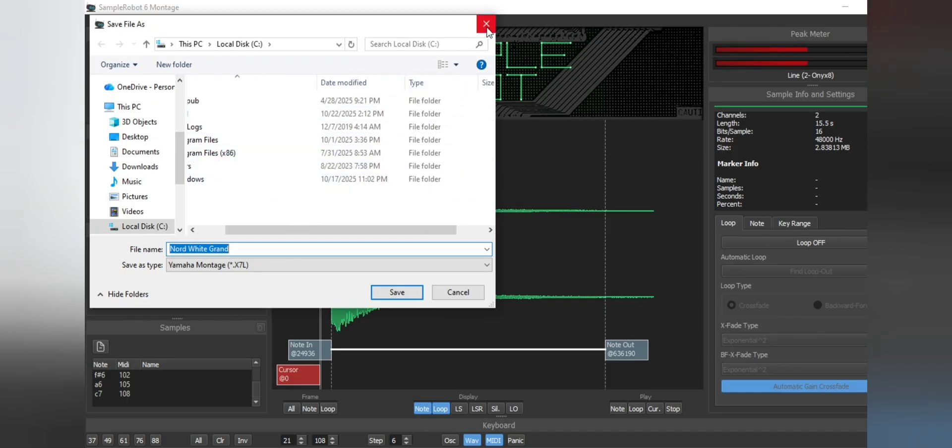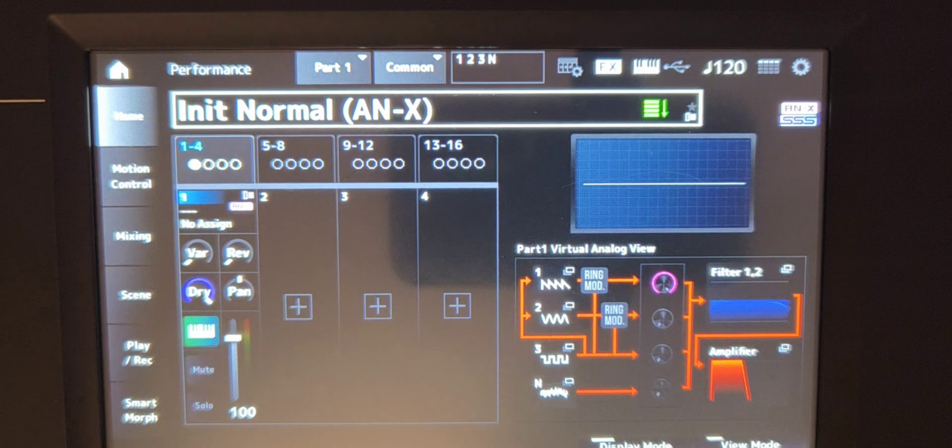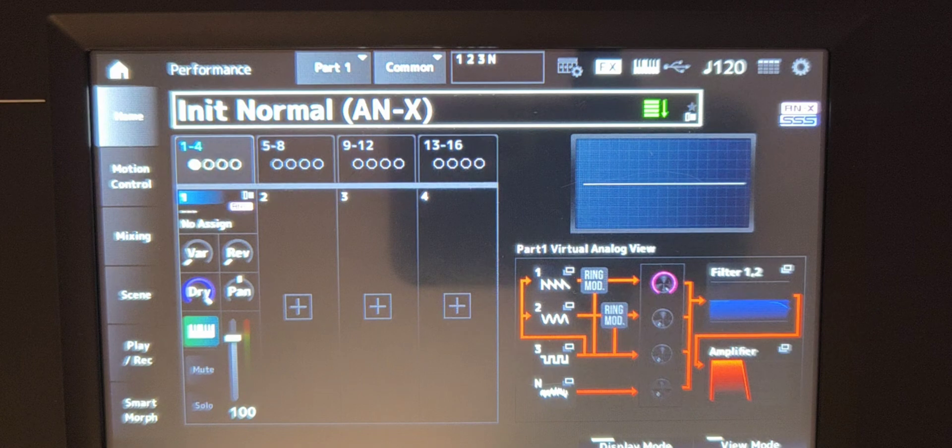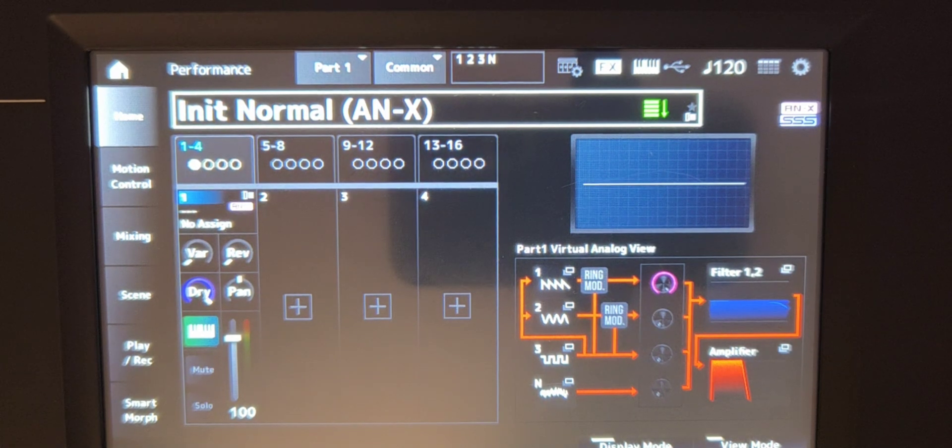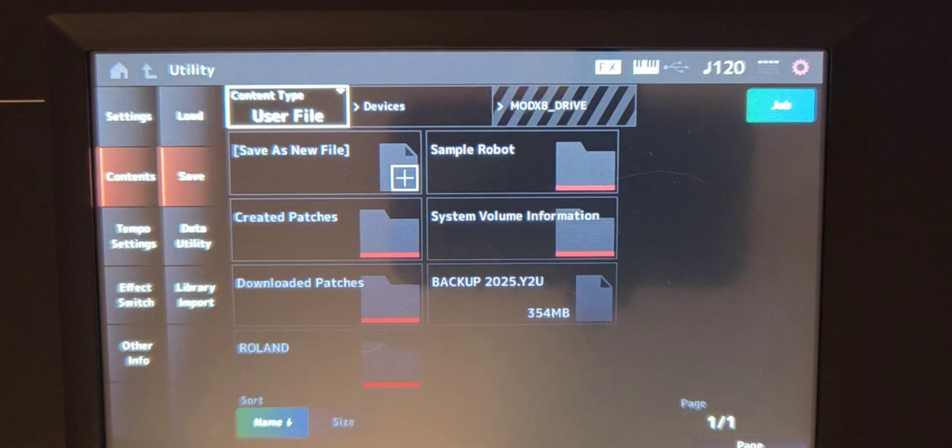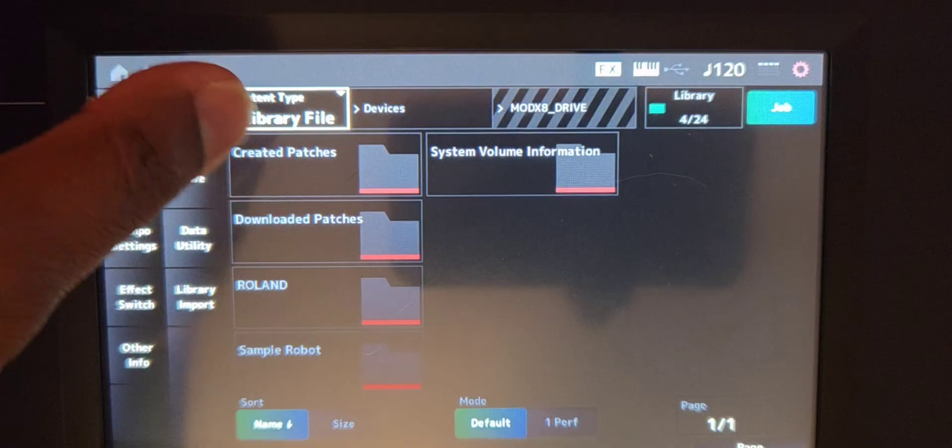And then in the next clip, yes in the next clip, we're going to show you, I'm going to show you how to load it in and get the best sound for your piano. Alright guys. So what we're going to do is go into utility and we're going to go into load.